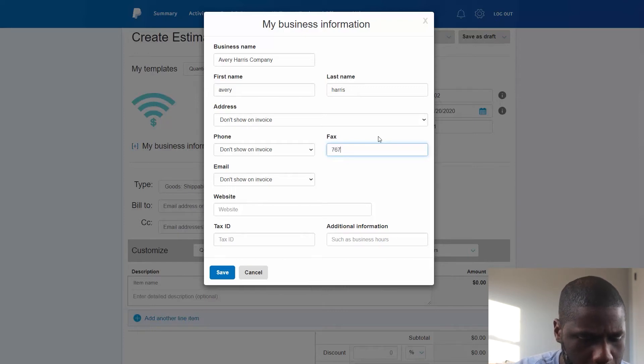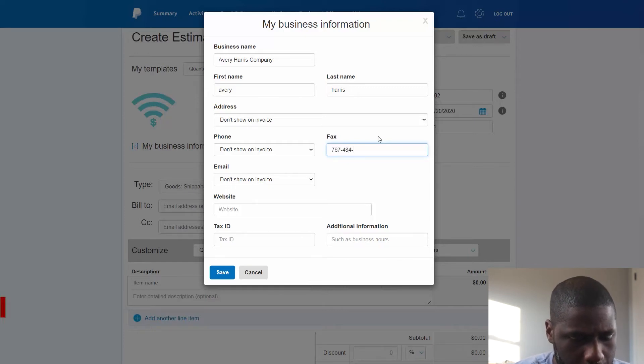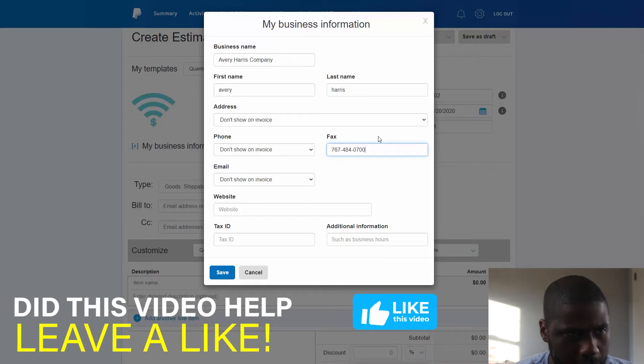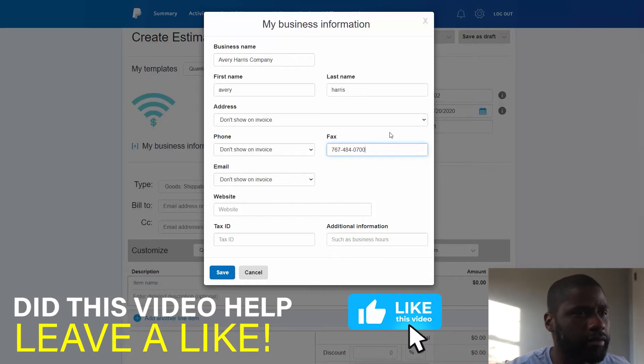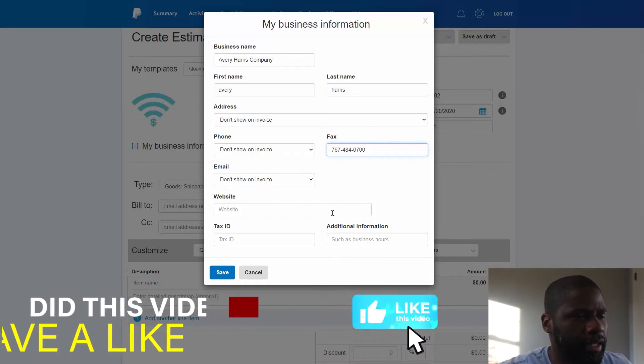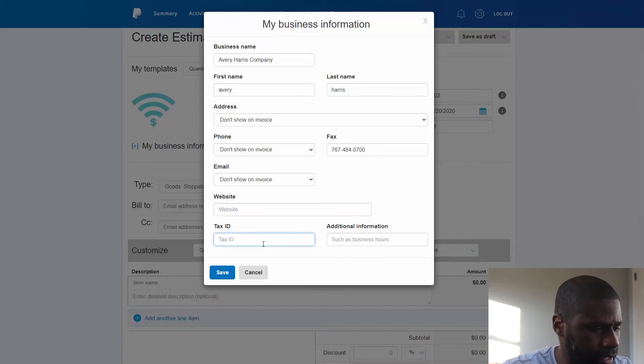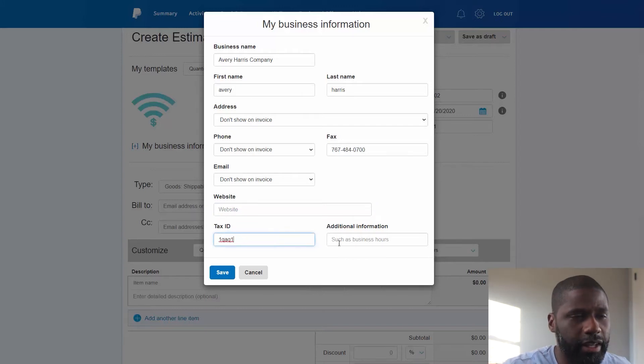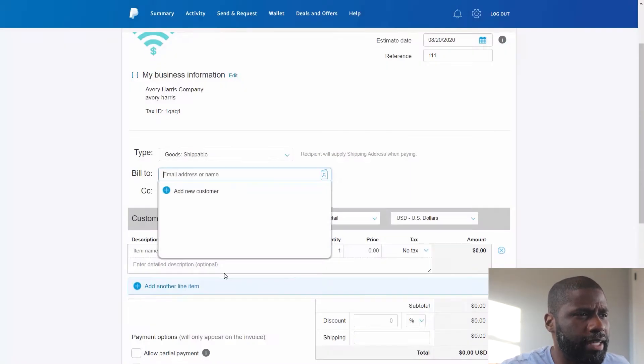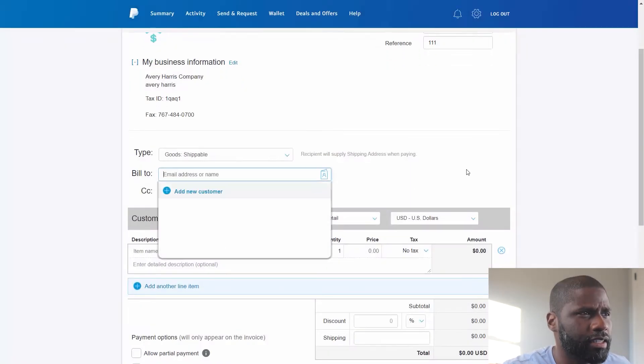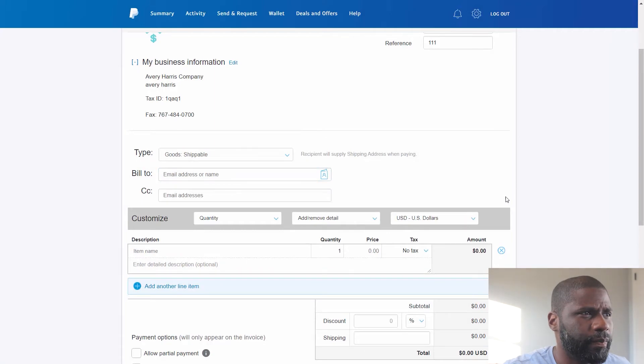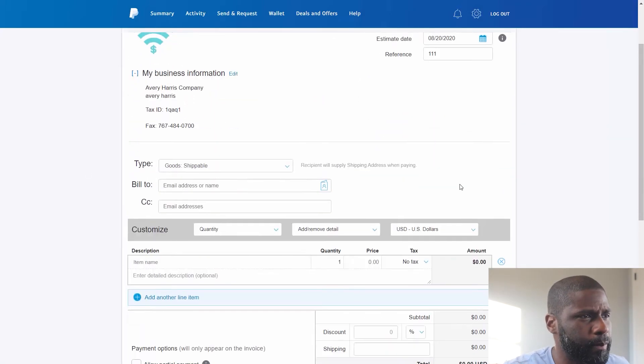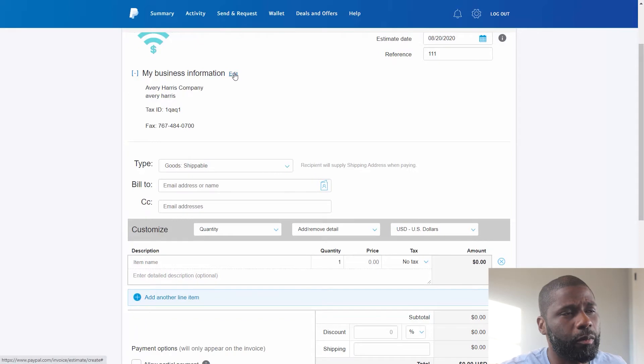Let's just go ahead and make a fake one real quick. Good enough website. Right here I can put in a tax ID. Let's say one. And then any additional information such as business hours I can go ahead and do that. I believe that as is.